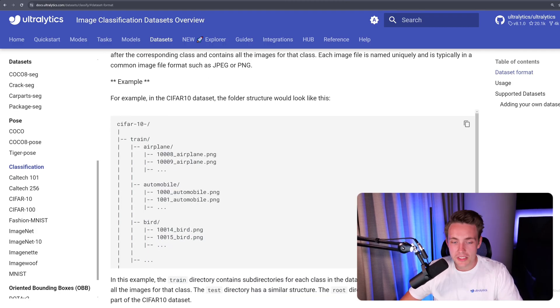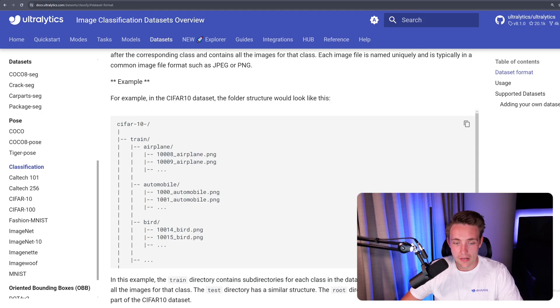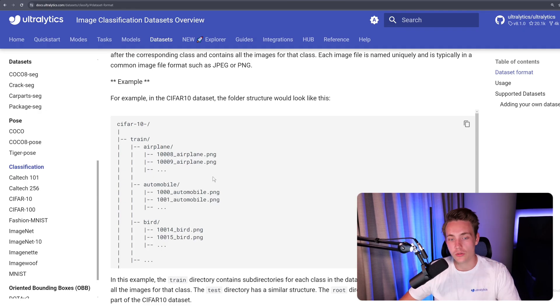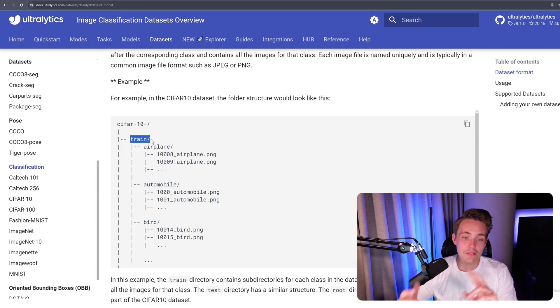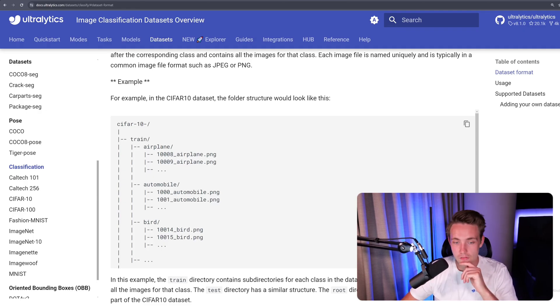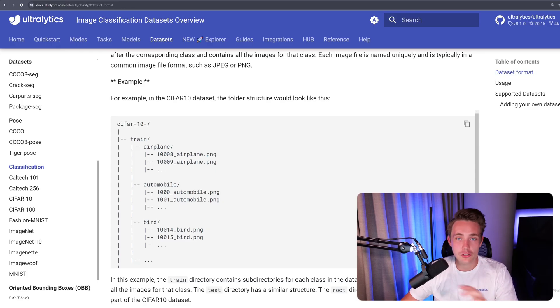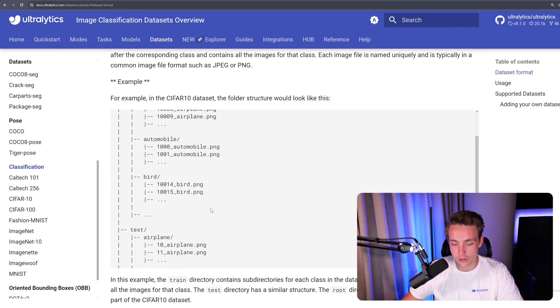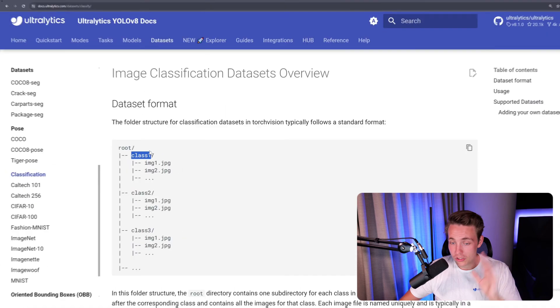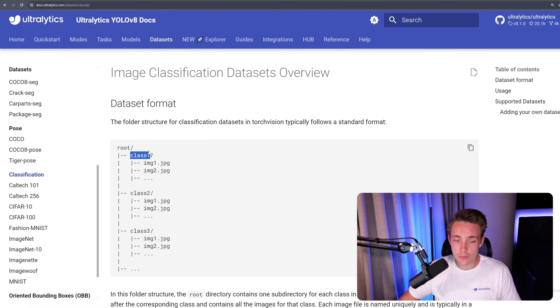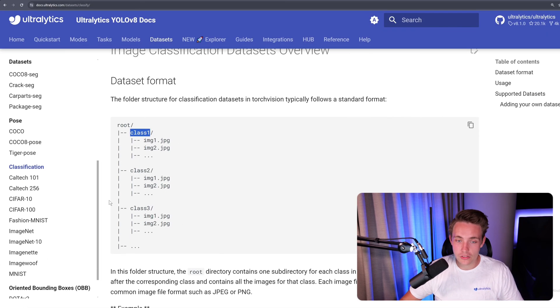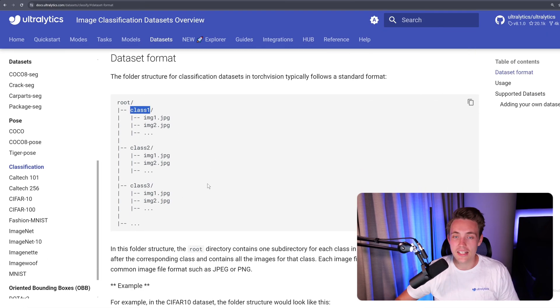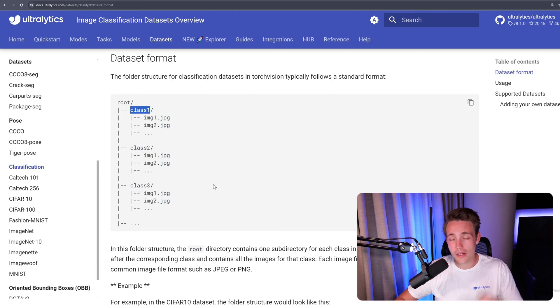If we scroll a bit further down, we can see we actually have an example here where we have airplane, automobile, and also a bird. And then we just have a bunch of images for each individual class. And then we have to just have a train, test and validation folder. So the most important here is that we have a train and validation. We don't need a test, but that is always good to have. So this is everything that we need. We just need to have this folder structure and we're good to go. We can upload our dataset into the Ultralytics Hub, and I'm going to show you that now.